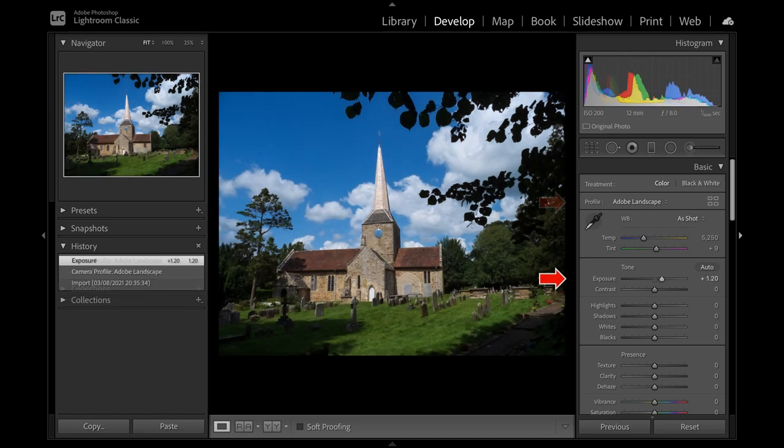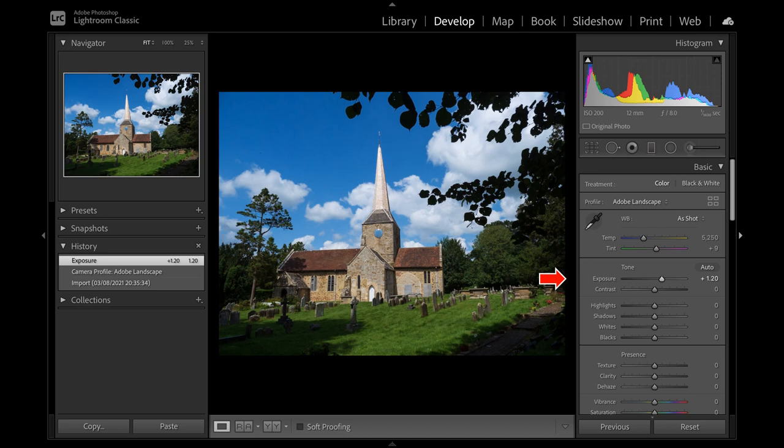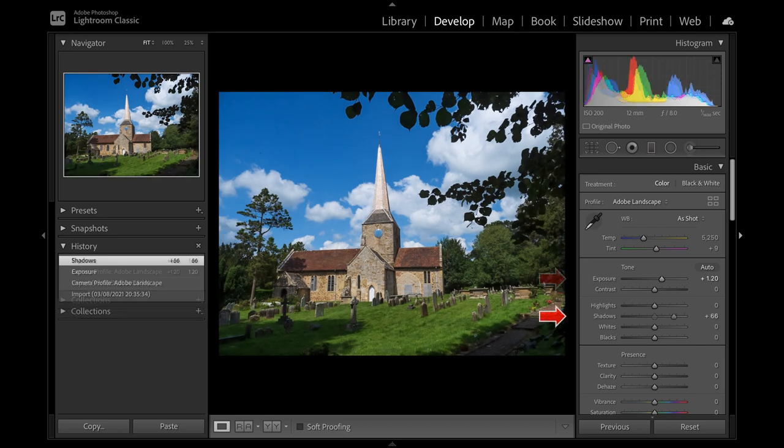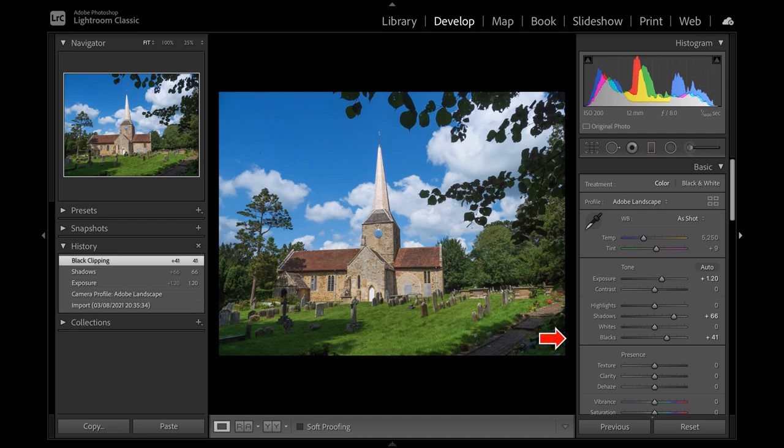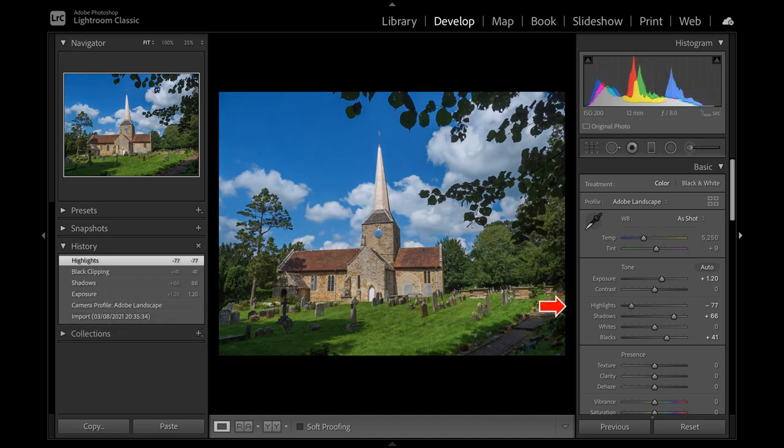Exposure increased. Because I underexposed in the first place, detail in the clouds is kept, which would not always be the case if the exposure was correct. Shadow detail improved with Shadows and Blacks sliders. Cloud detail restored by taking down Highlights slider.